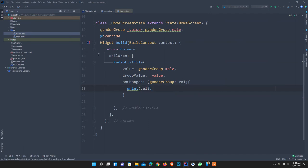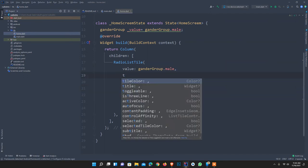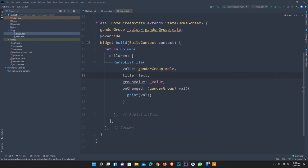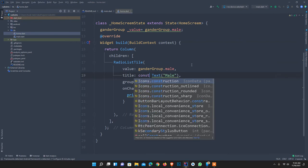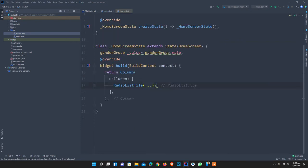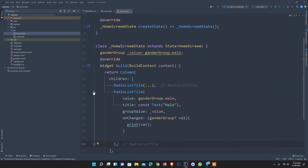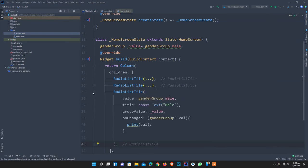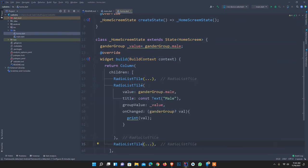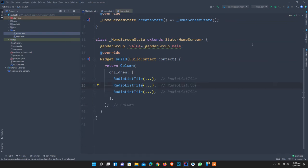I set a title property which accepts a widget — that is Text. I pass the text 'male' here, and since it's static I mark it as const. I copy and paste it for the other radio buttons and change the labels accordingly. I then start my emulator quickly to see how it looks.